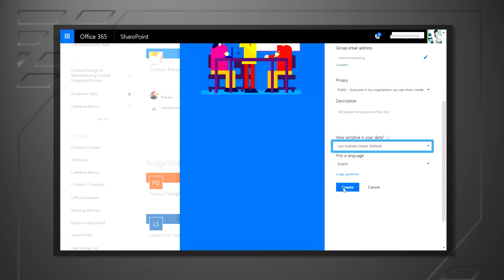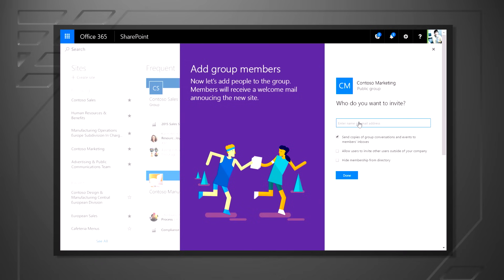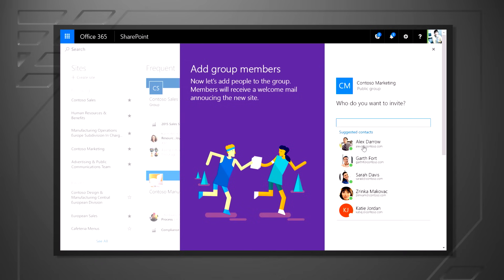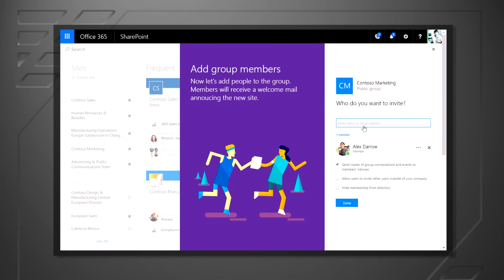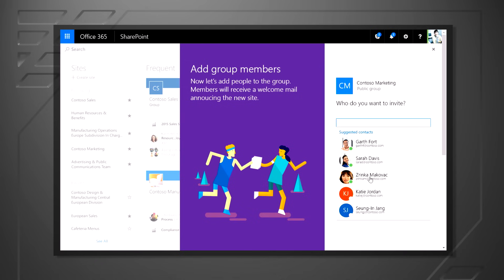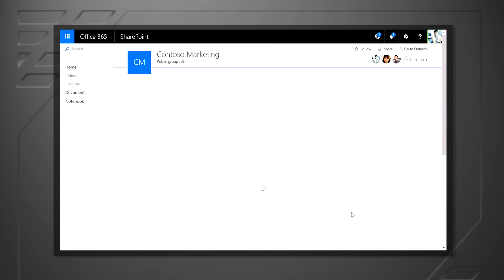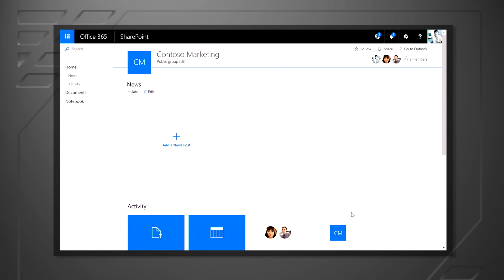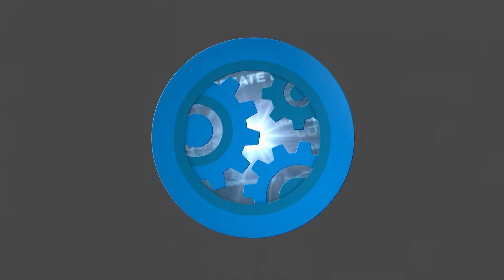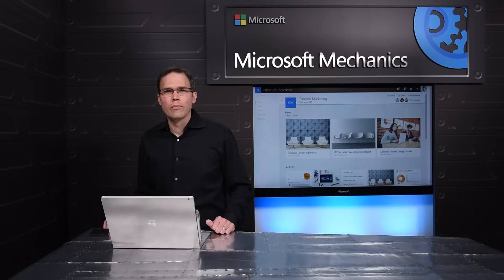As soon as I hit Create, just like when I create a group, I add a couple people to the site, and then I'm done. And I'm taken immediately to the SharePoint team site, where I have a call to action to make my site great and take the most advantage of SharePoint.